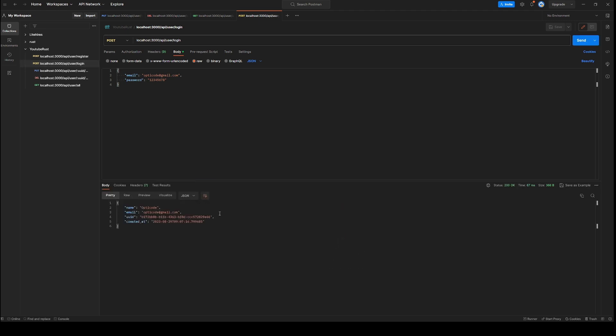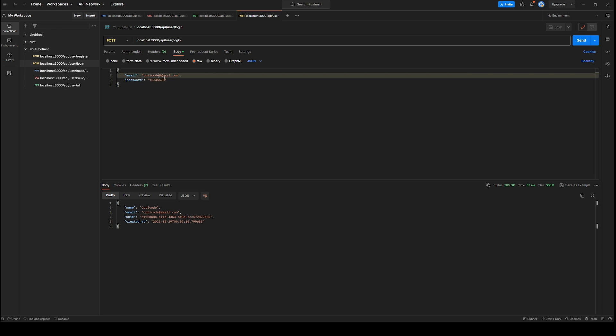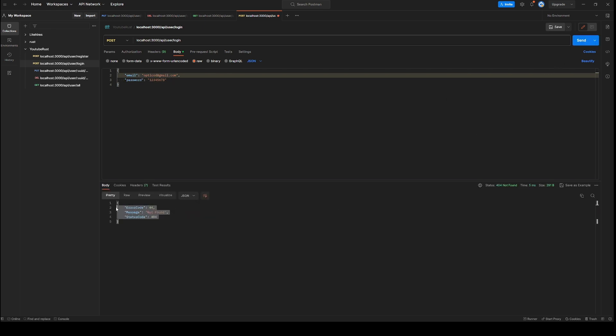Now let's remove this eight from the password and send wrong credentials. Okay, so when we send wrong credentials, we get not found status code 404 error code 44, which means our ok or statements are working properly.